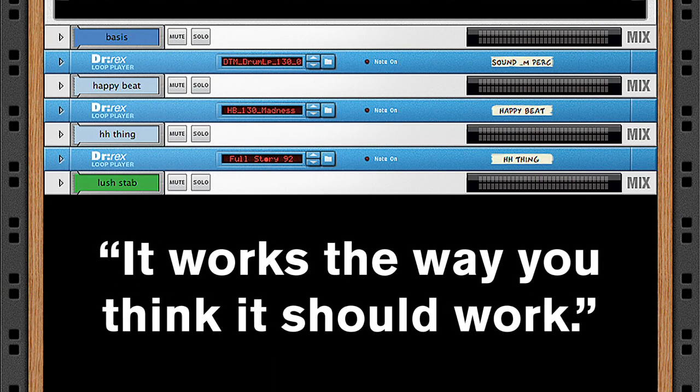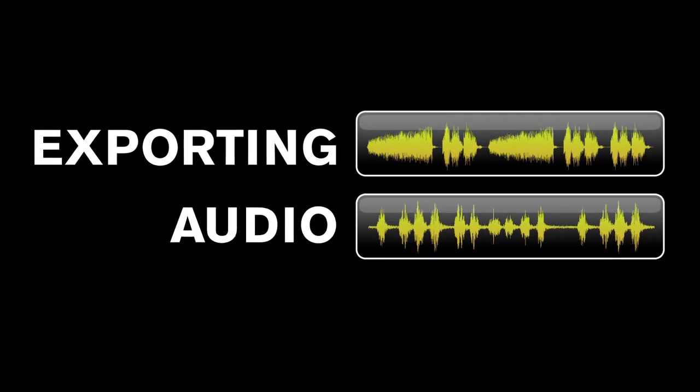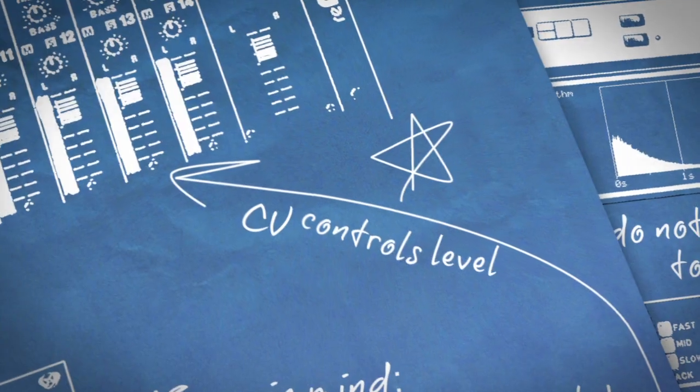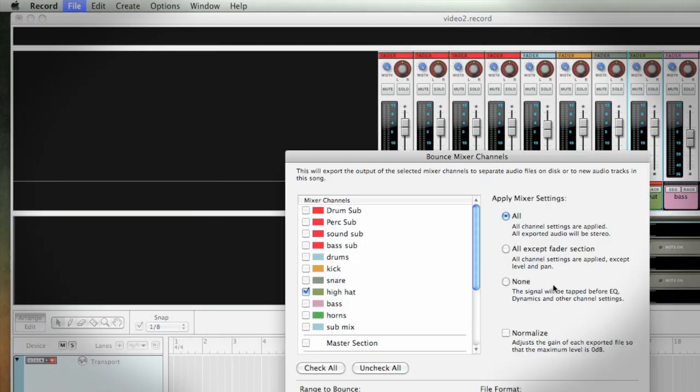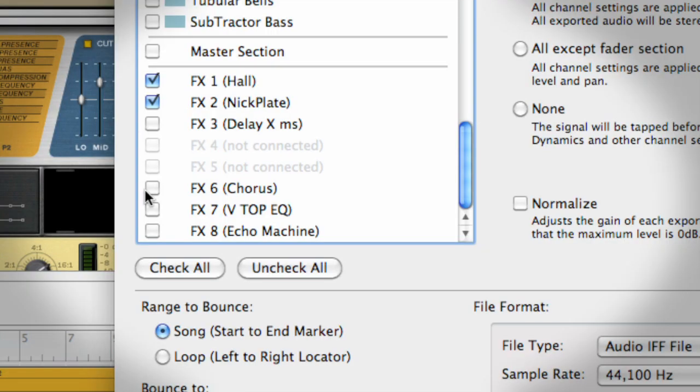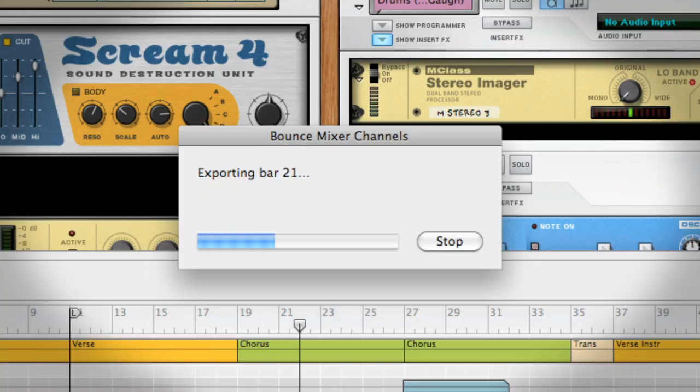It works the way you think it should work. A lot of times now, people are asking for stems, and sometimes they want to mix the whole track — not just a matter of grouping all the drums together or all the synths, they want the individual tracks. Before, in Reason, it was like a juggling act. You had to keep in mind what automation was being used, especially soloing and unsoloing. You had to drill down every track and export them one at a time. With Record, that's not the case anymore. You just go to Bounce Mixer Channels, select what tracks you want, whether you want the effects with it or as a separate track, and you just hit Bounce and it does it all at once.